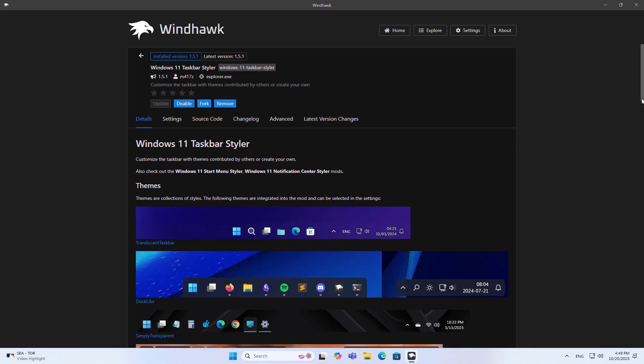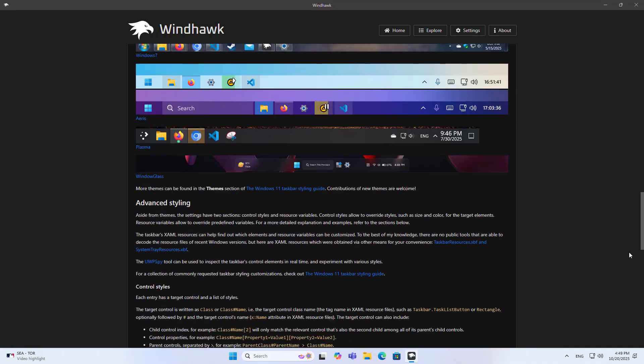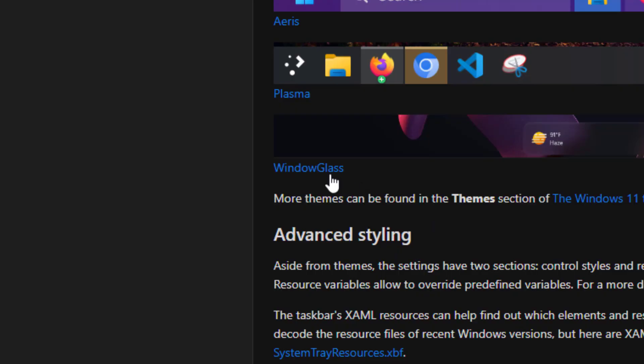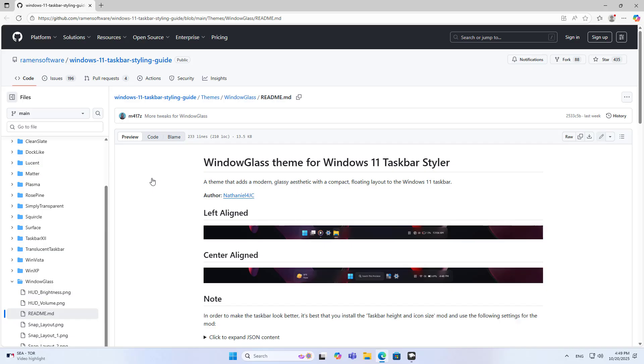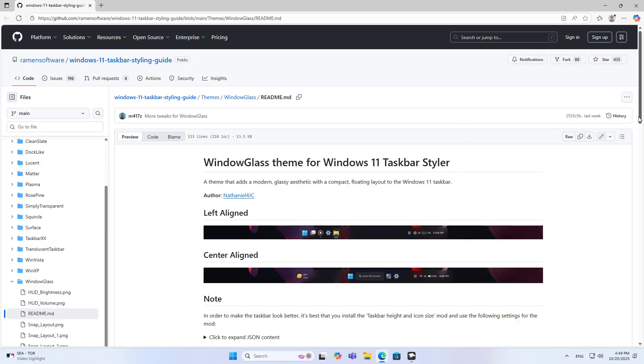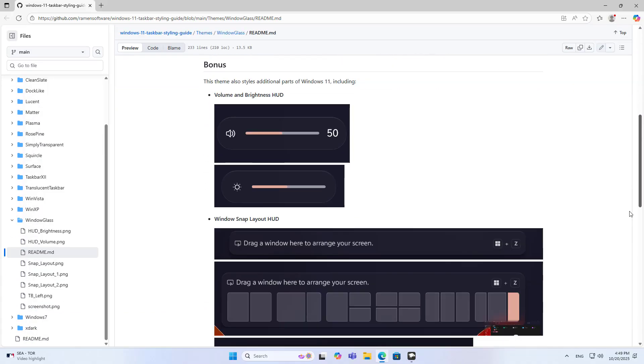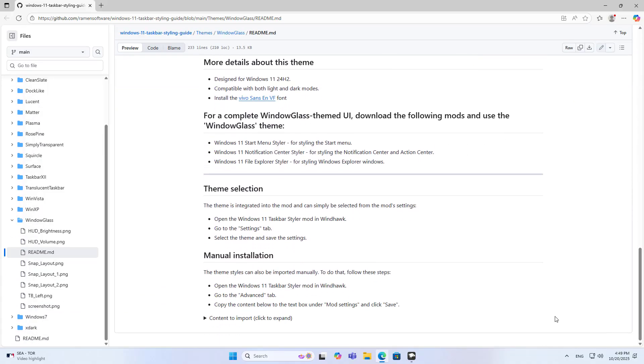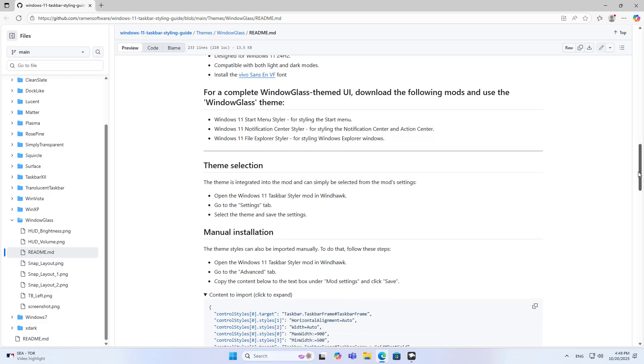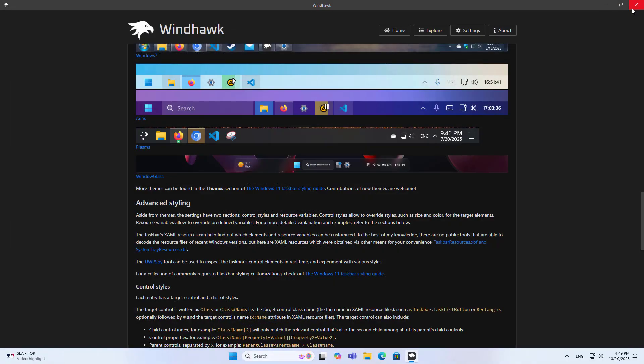There are several themes to choose from. Scroll down below to find the theme called Windows glass. Windows glass theme for Windows 11 Taskbar Styler. How to apply this theme to Windows 11 computer? Manual installation: Click Content to import to expand. You copy this code and apply it on my computer.